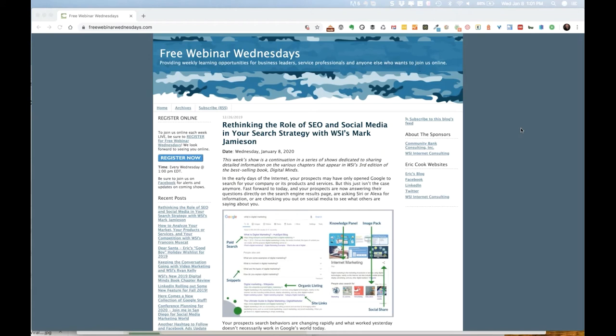Greetings everybody. Welcome to the first show of 2020. This is January 8th, and you are on Free Webinar Wednesdays. This is Eric Cook with WSI Digital, where we work with businesses and organizations helping them better understand and leverage the power of the Internet as a strategic business tool.